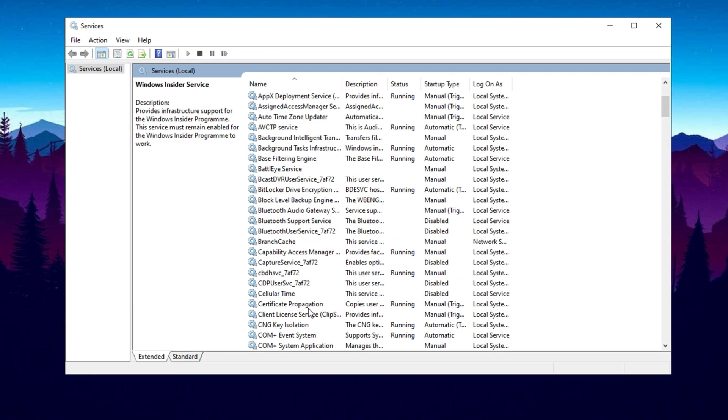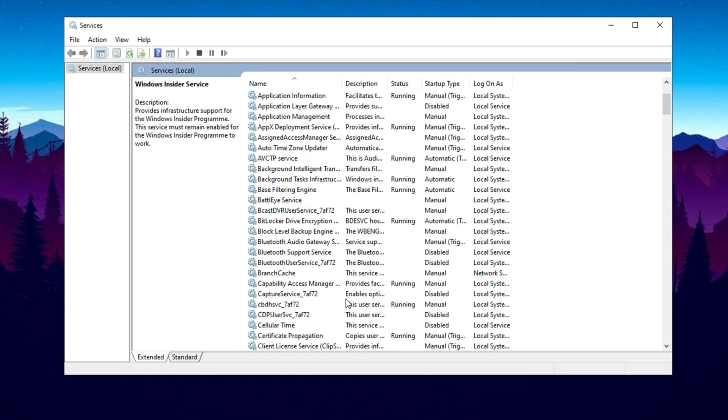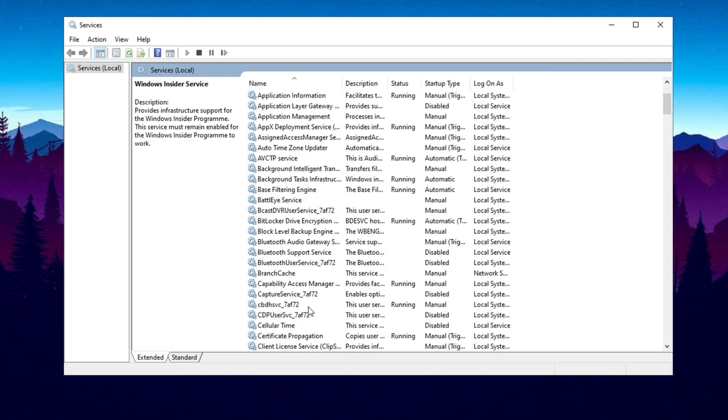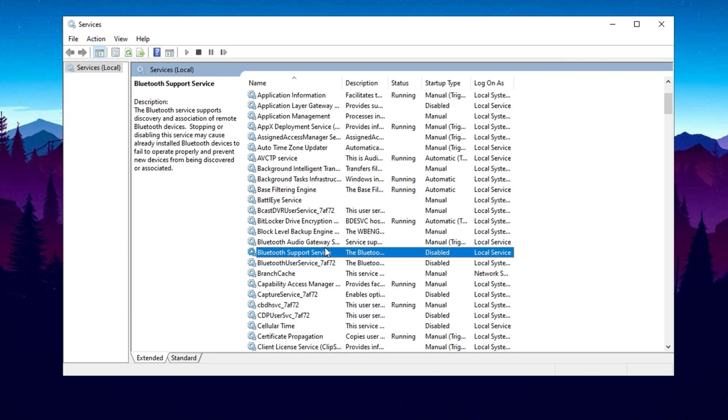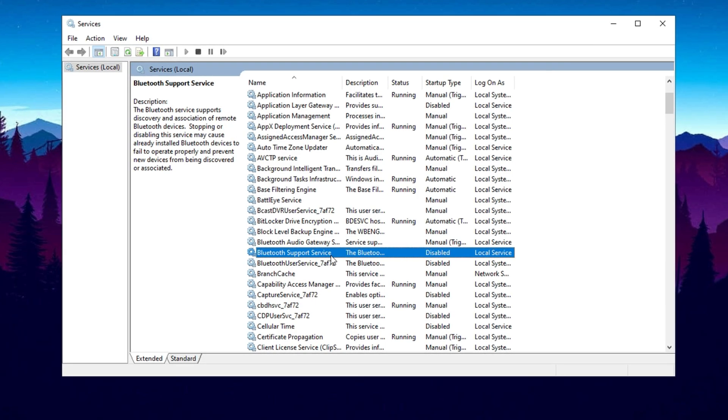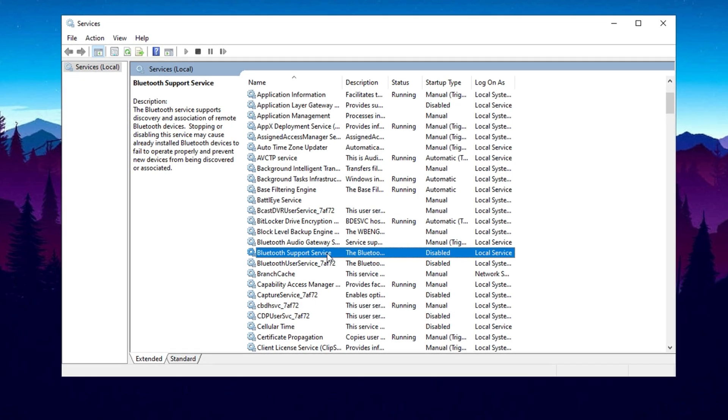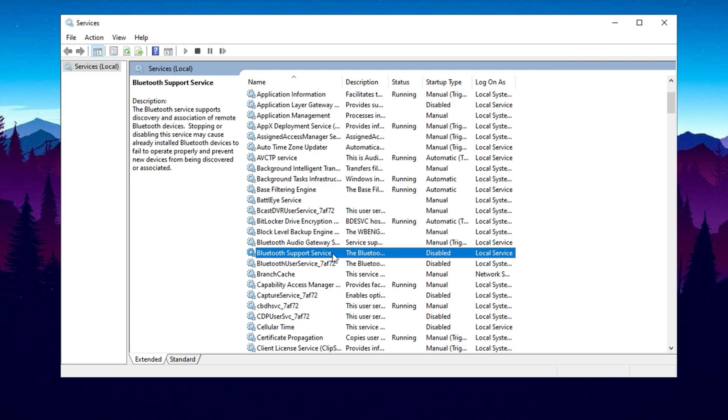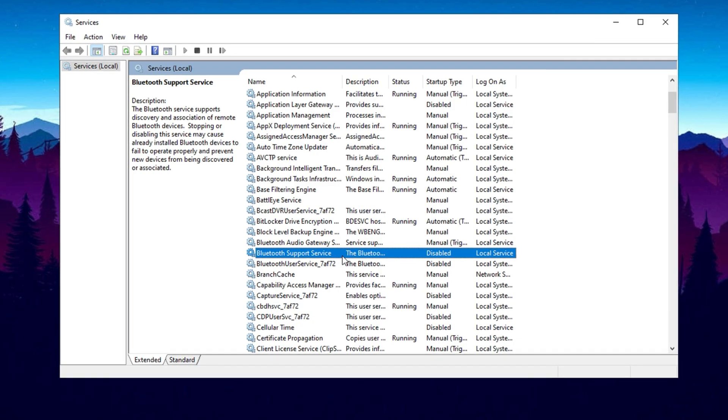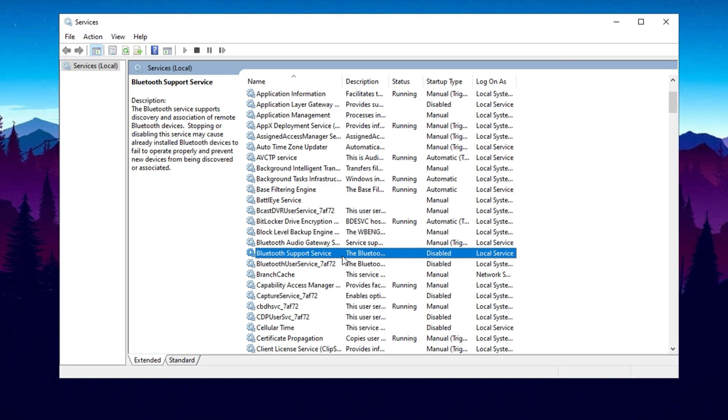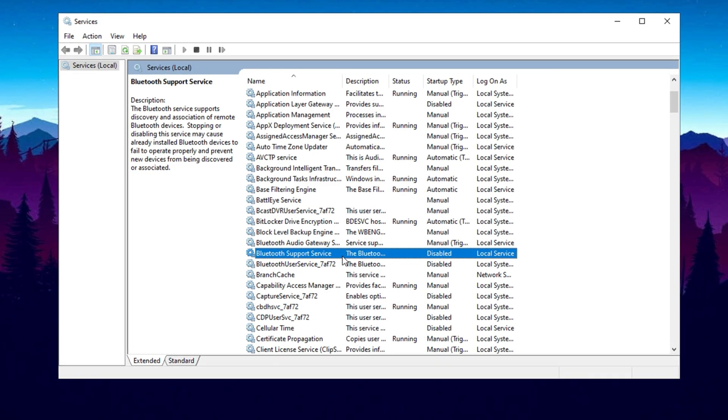You can go through the list of services and turn off any that you don't need, but it's important to be cautious. Some services, like Bluetooth, might be essential without you realizing it. Disabling the Bluetooth service, for example, will stop Bluetooth functionality, so make sure you research what each service does before turning it off. A little research now can save you from potential issues later on.